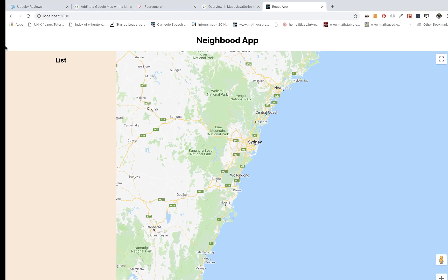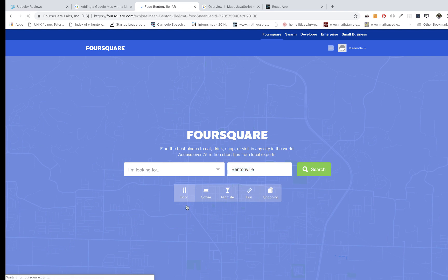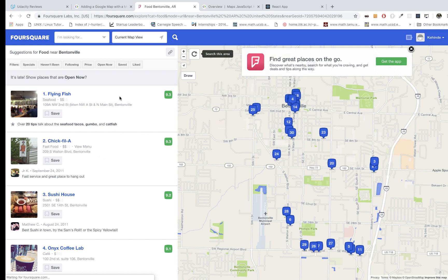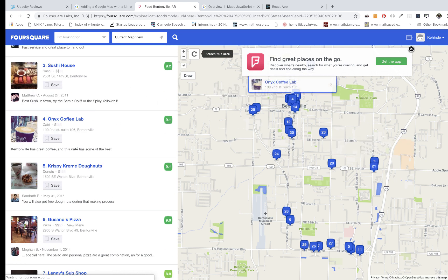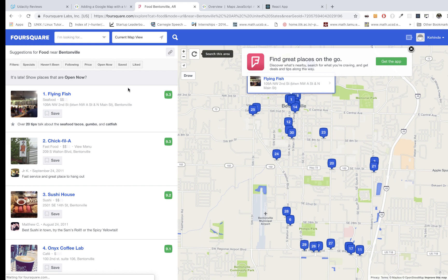In this video I'm going to be showing you how to use the Foursquare API. Foursquare is going to give us our location data. This is my location right now and we can get locations for where we can get food. I'll click here and you can see all the data that Foursquare gets in this neighborhood.